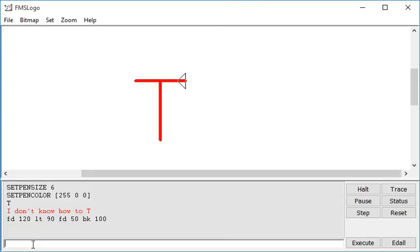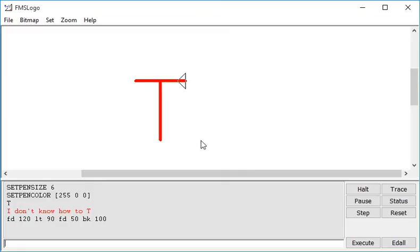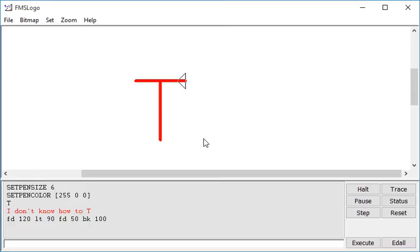But the only trouble is the turtle is actually still on the edge of the T and the pen is down. Now I want to return the turtle to the point at which I can start writing again. So I want my turtle to be pen up, move down to here and across and then face in the direction that was originally placed. So here I'm going to say pen up...